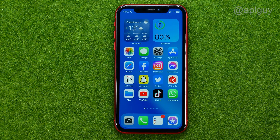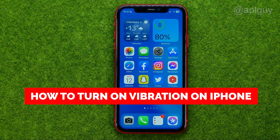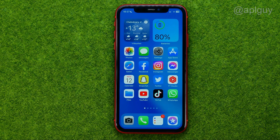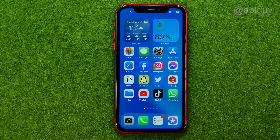In this video I'm going to show you how you can easily turn on vibration on your iPhone. Be sure to watch the video to the very end so you don't make any mistakes, and of course do not forget to like this video and subscribe to my channel.